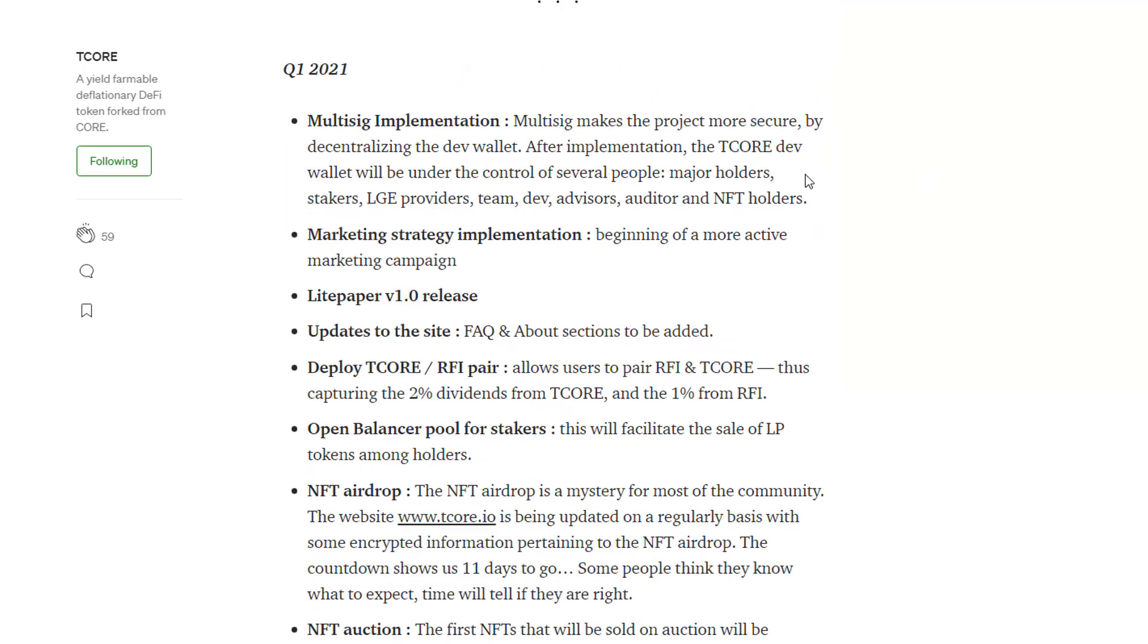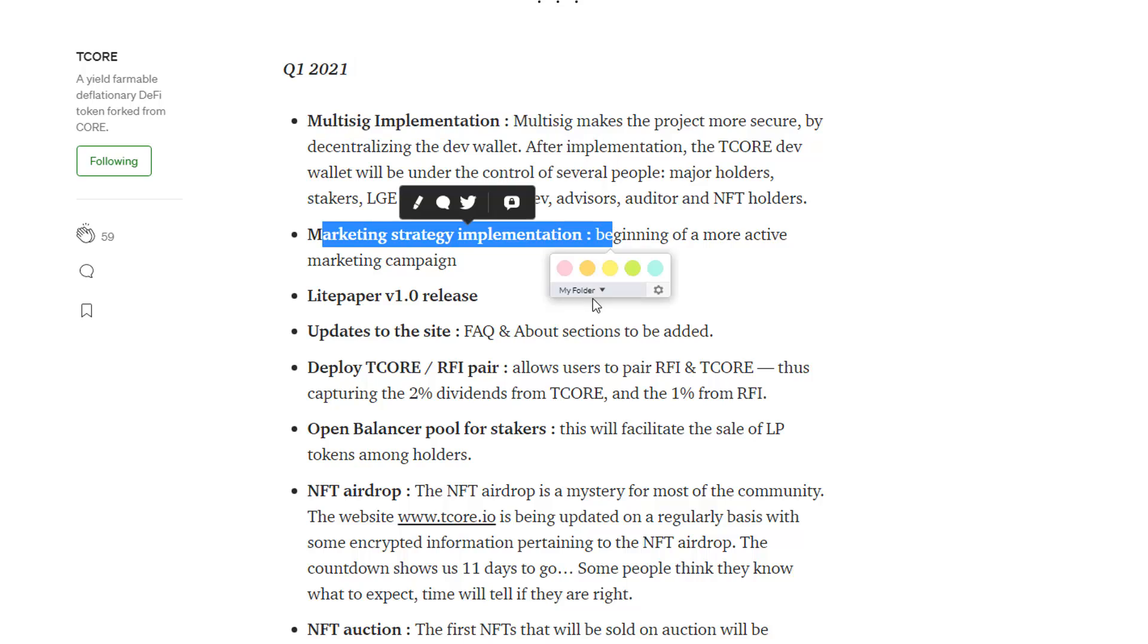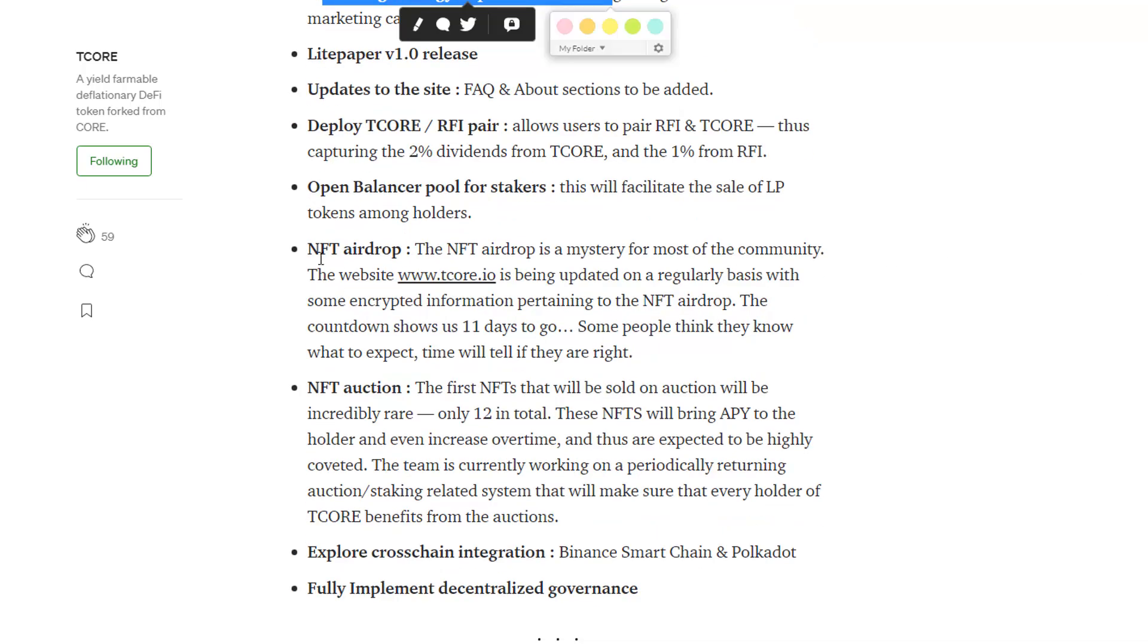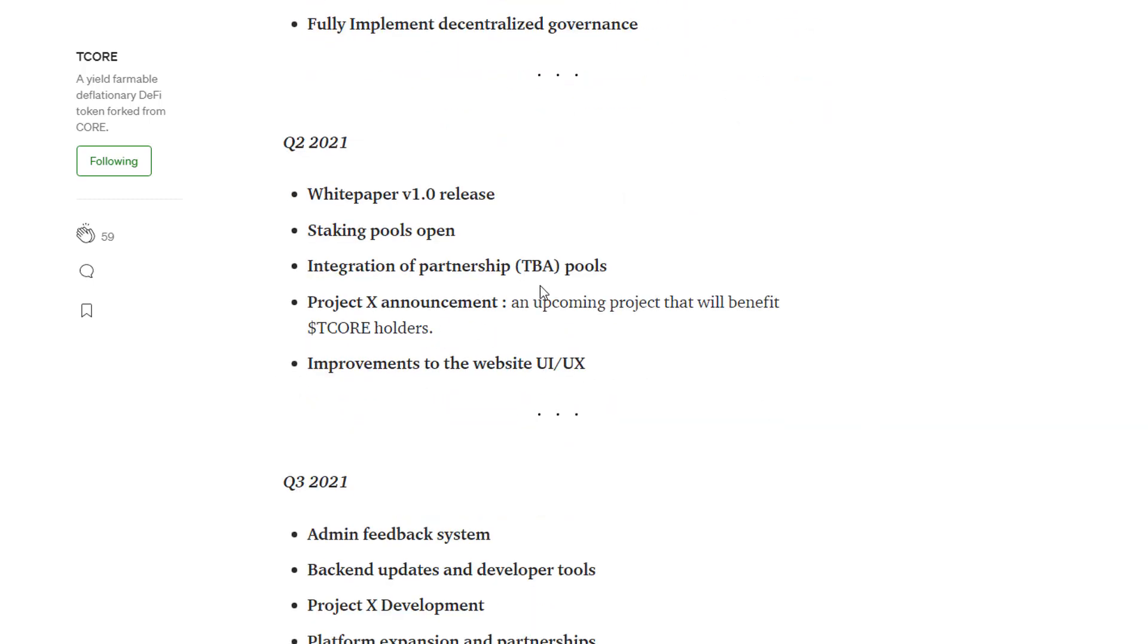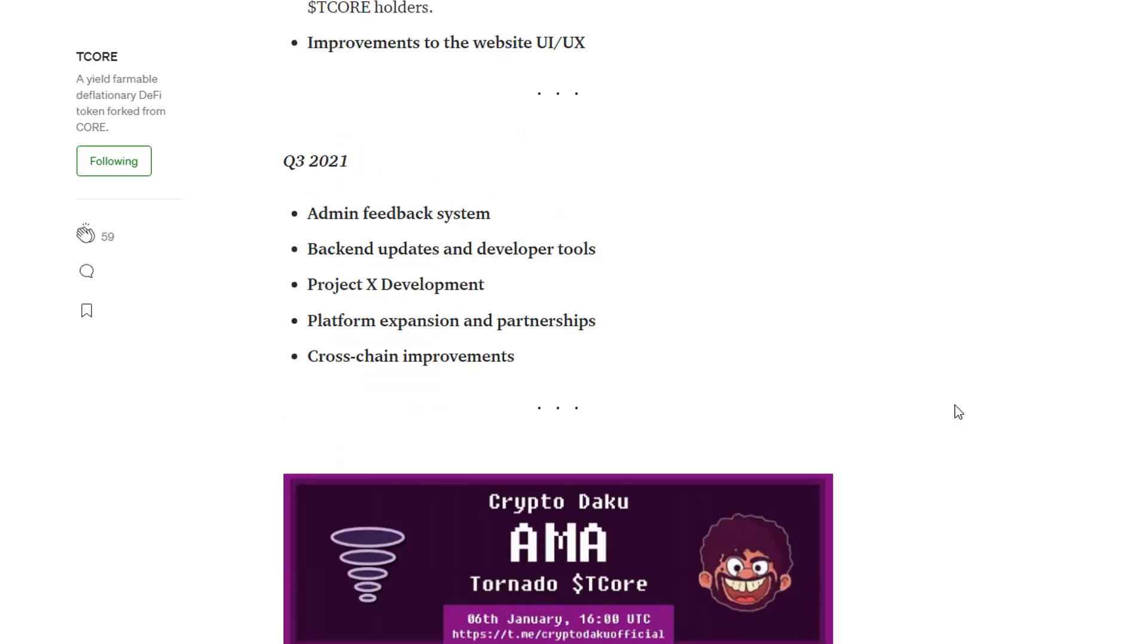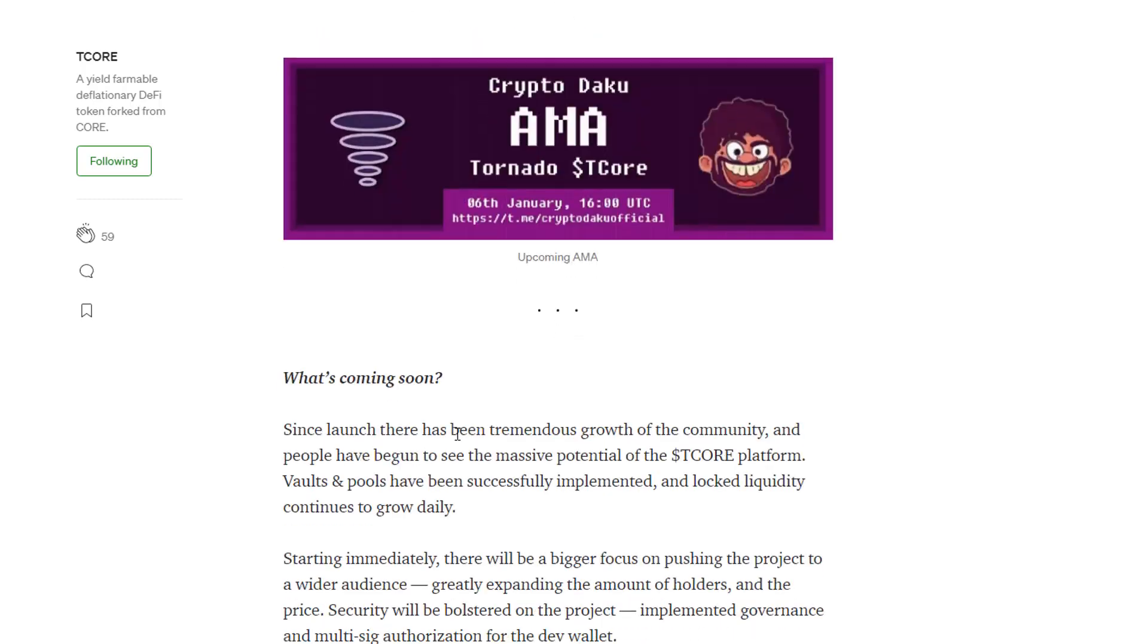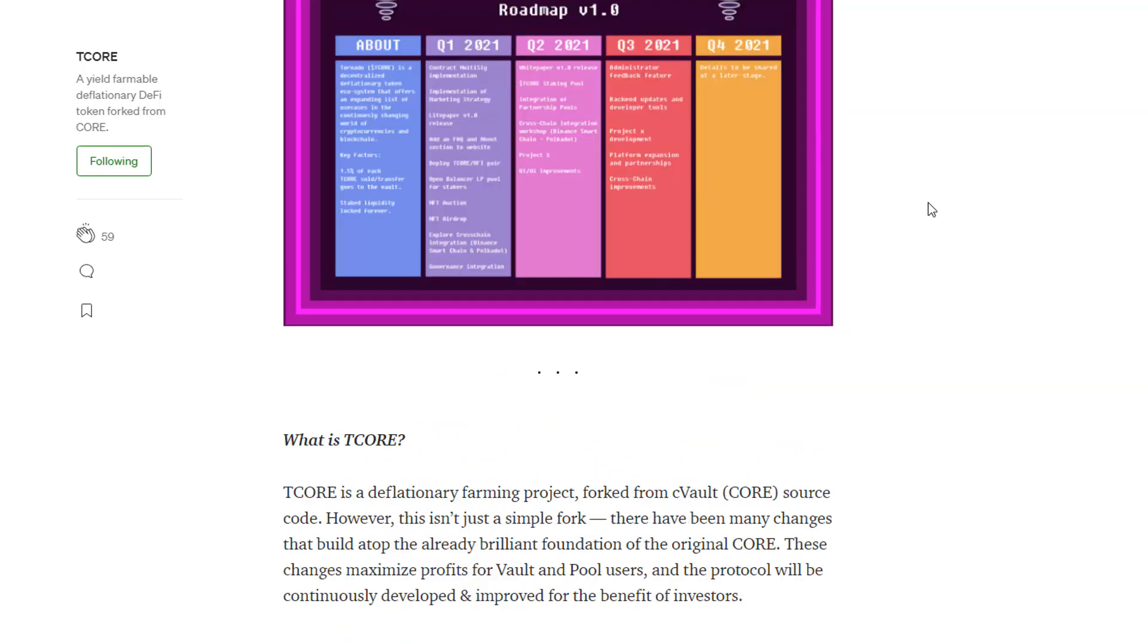And if we have a look at the roadmap, this is also worth reading. This is basically the roadmap here. We're in Q1 here. Okay. Multi-sig implementation. The marketing strategy implementation. Light paper release. Update site. Deploy T core. RFI pair. Open balance of pool stakers. NFT airdrop. NFT auction. And so forth. So this is Q2. White paper release. Staking pools. Integration with partnership with pools to be determined. Improvements on website, UI and UX. Project announcement. Upcoming project that will benefit T core holders and then Q3. All right. So worth having a read as well on the medium to see what's coming up.